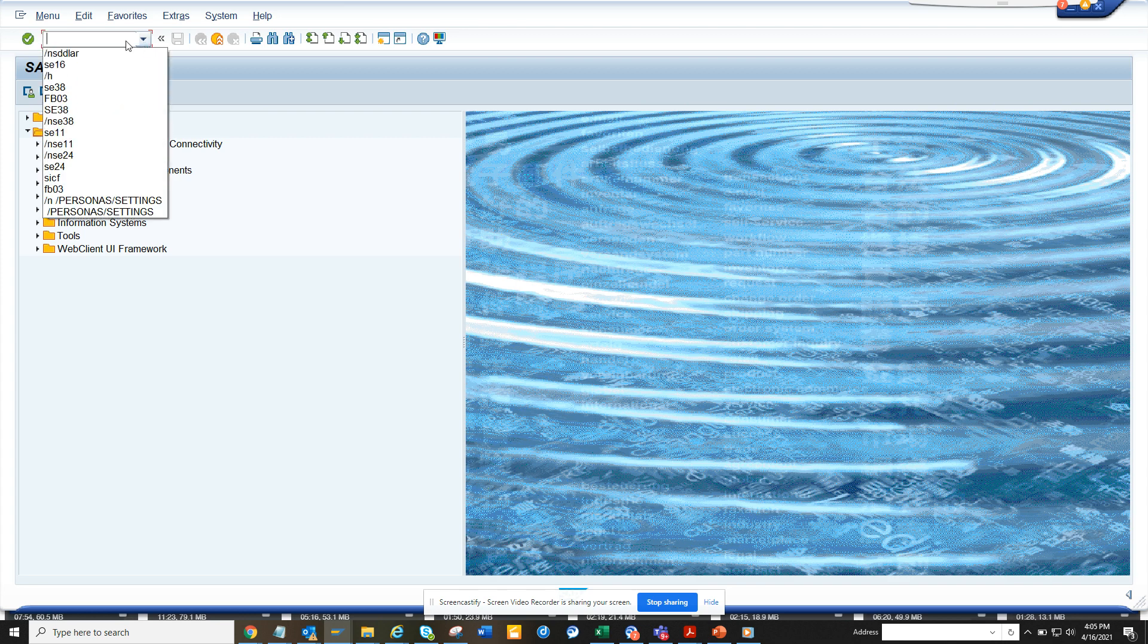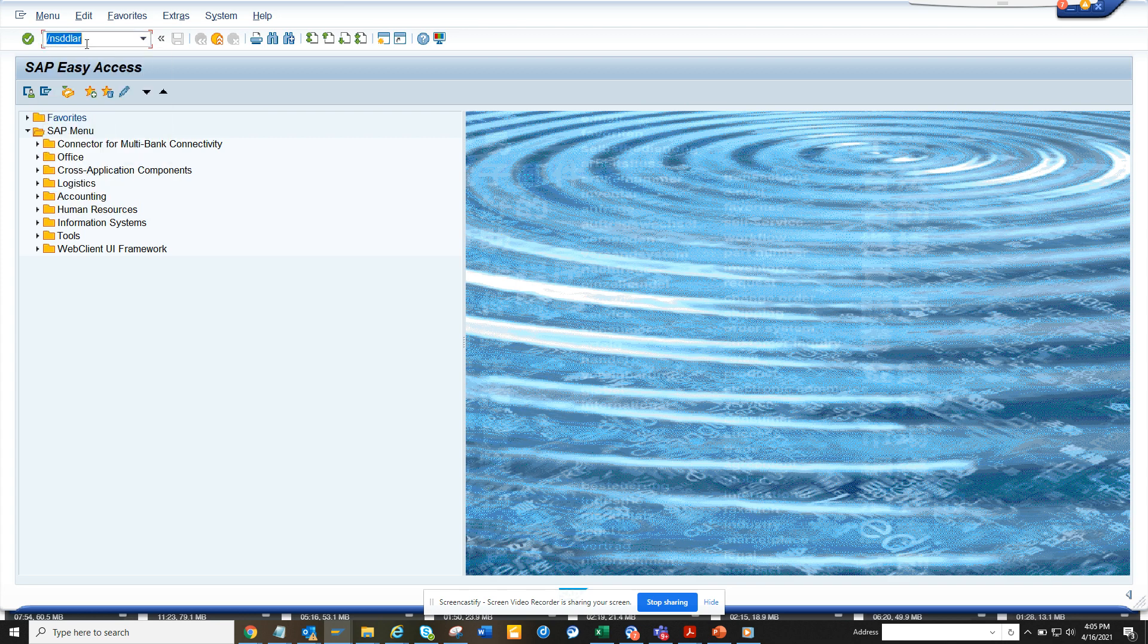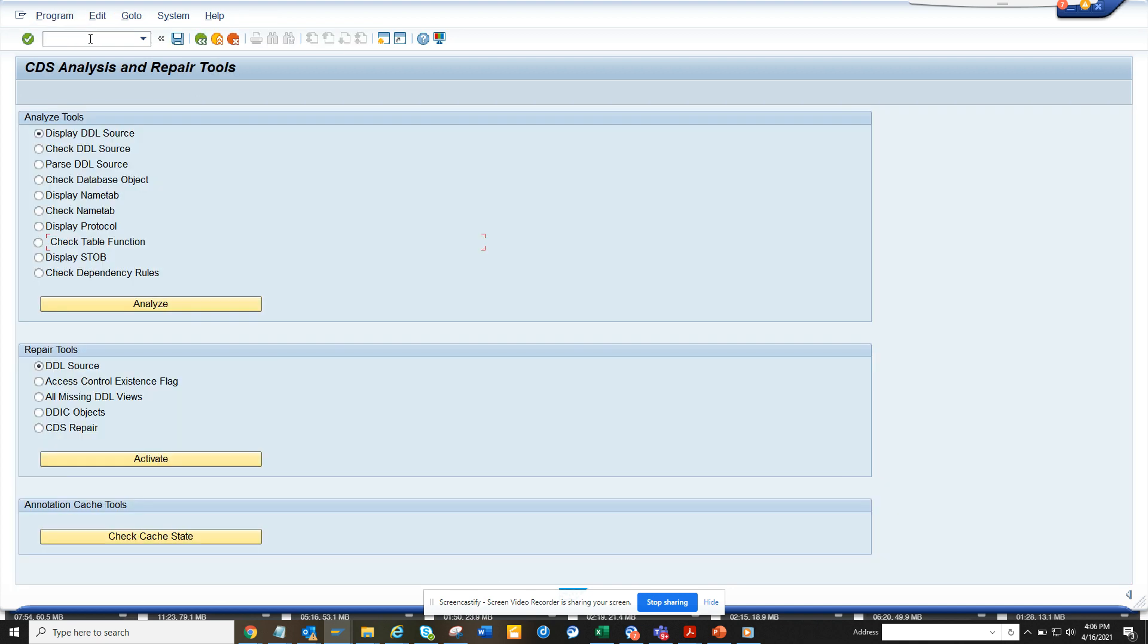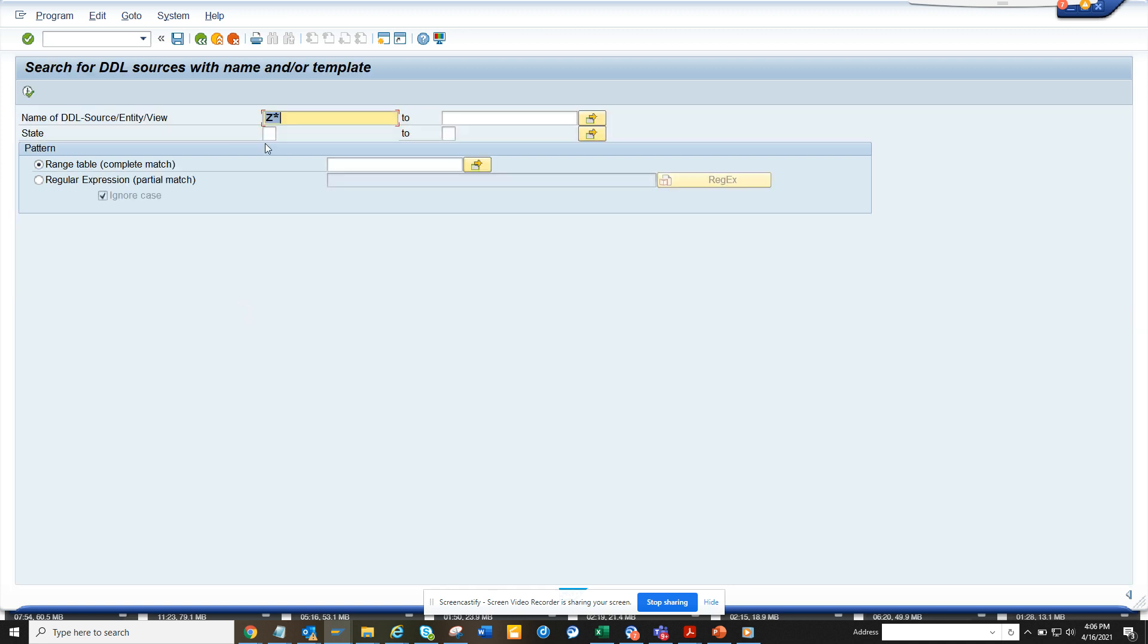You go to this transaction SDDLAR, which is to analyze CDS views. Here you just click display DDL source, then click on analyze, and here you put these parameters.